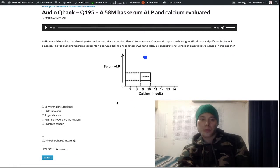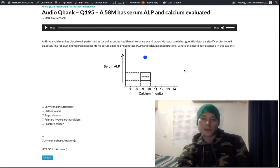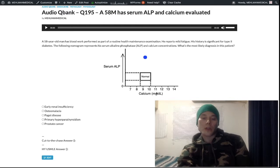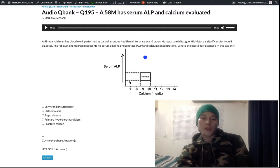We have a 58-year-old man who goes in for a routine health maintenance exam. He has type 2 diabetes in his history, and his ALP and serum calcium levels are evaluated. Looking at the nomogram, we can see there's an increased serum ALP and a normal serum calcium level.